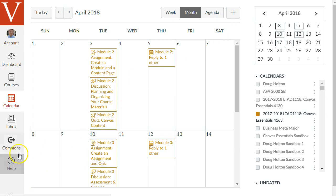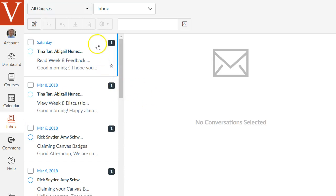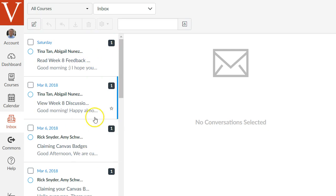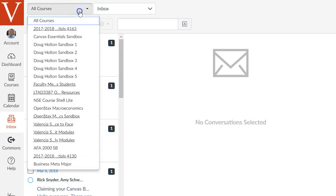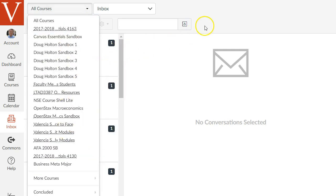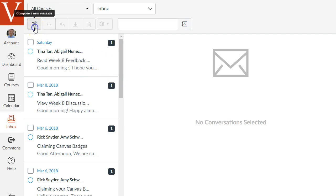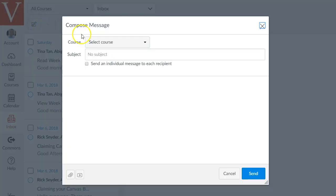Next is the inbox tool. This is essentially an email client built into Canvas. You'll see any messages you've received from Canvas here on this left list. You can filter this list by course with this little pop-up menu. Like if you only want to see messages from students from one particular course. You'll see this little pencil icon. That's how you can compose a new message.